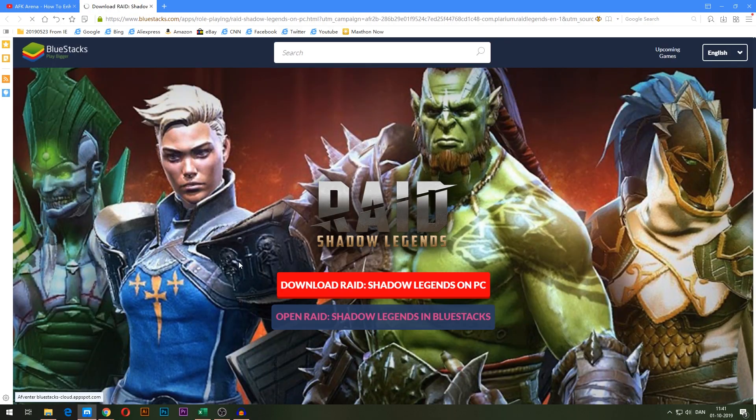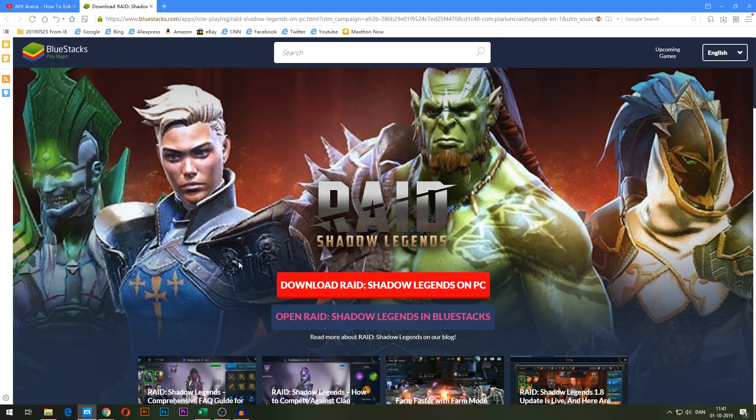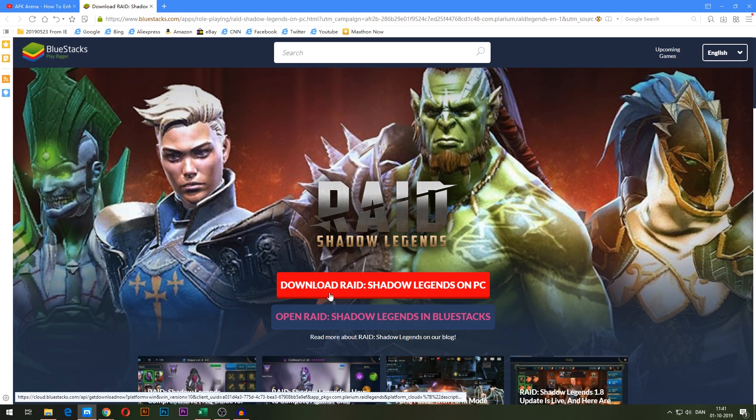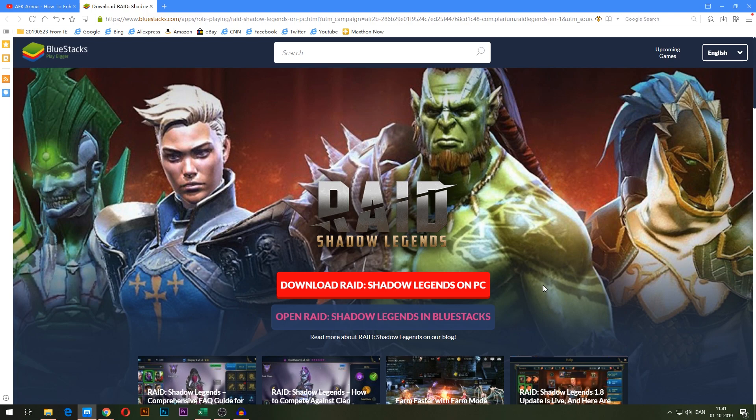It's a link to BlueStacks, an emulator that can emulate mobile games on the PC, which means you can also play other games if you wanted to. But anyway, the link is going to take you to this page right here.